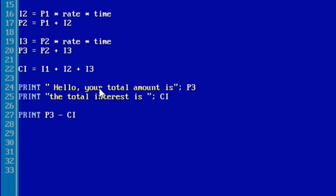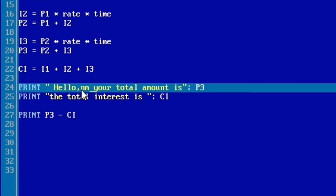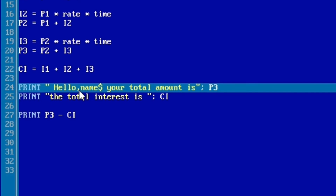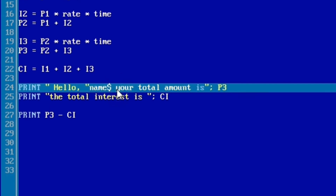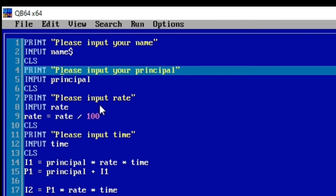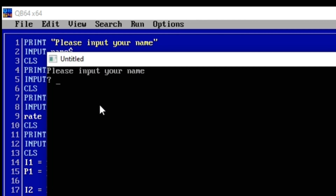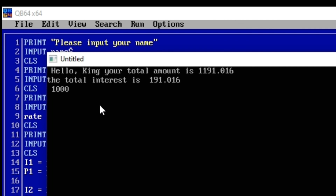In QBasic programming, when you want to declare a variable that accepts a string, you have to add a dollar sign at the end of the label — so name$. When we come to the bottom of the program where we show the total amount, we can print 'Hello' followed by name$. So at the end of compilation we give the user an interesting message that includes their name.